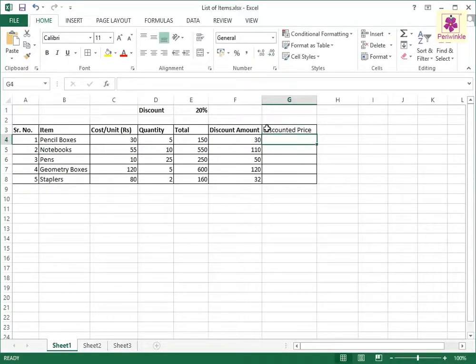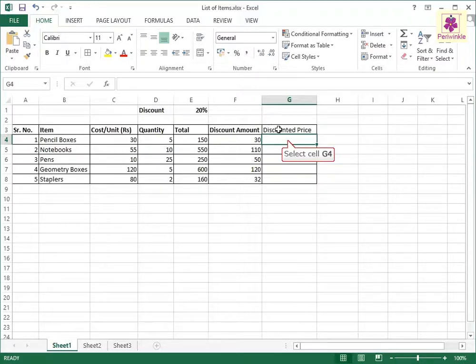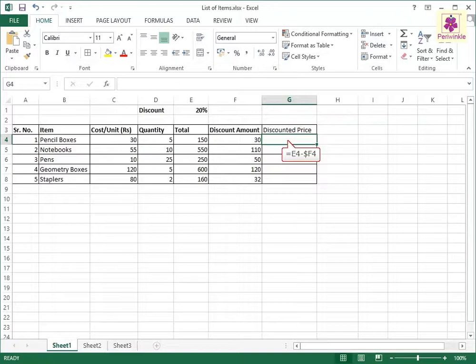Now, in the cell G4, enter is equal to E4 minus $F4.